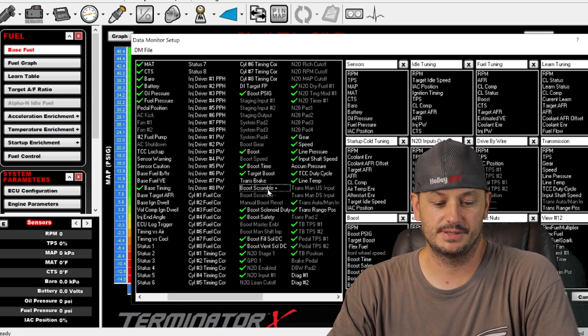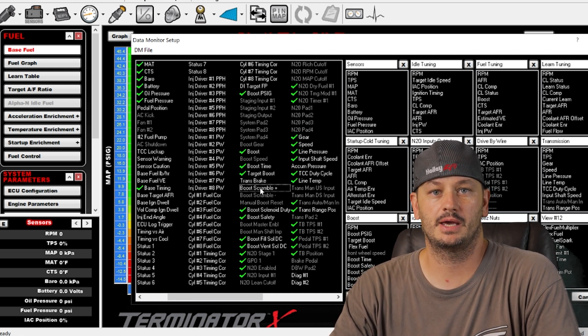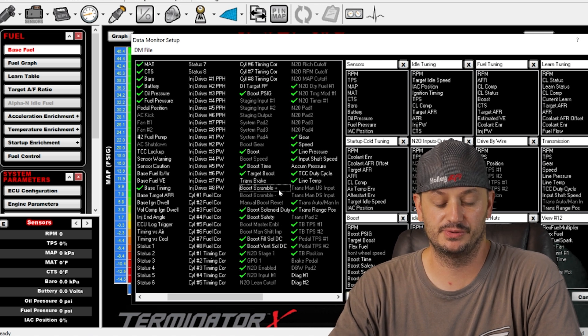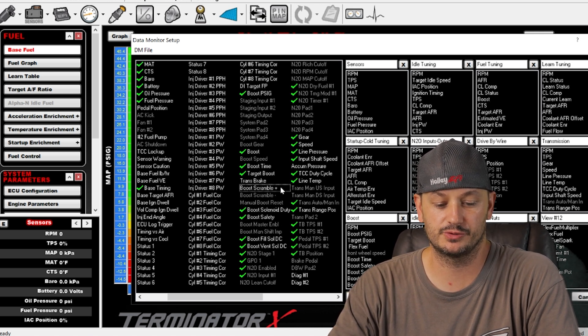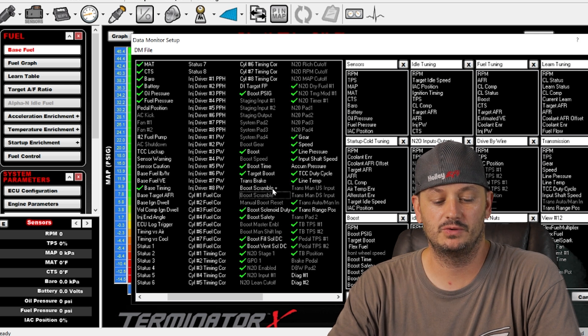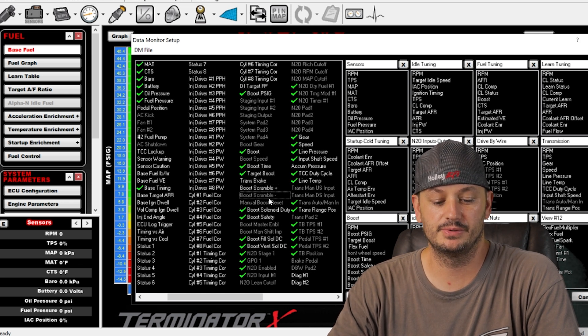Boost scramble plus is if you have another button, or some guys will tie in a bump button to work as scramble boost above a certain RPM or vehicle speed. Boost scramble negative if you wanted to push a button to lower the boost.